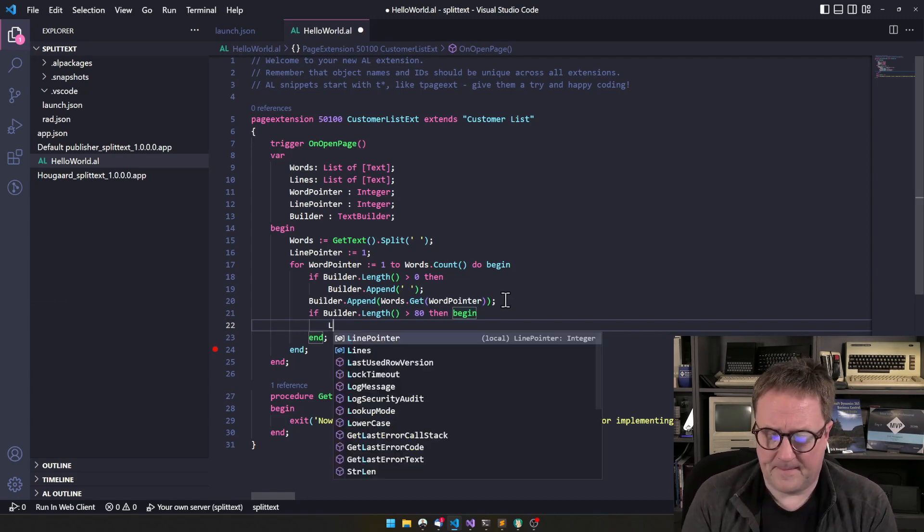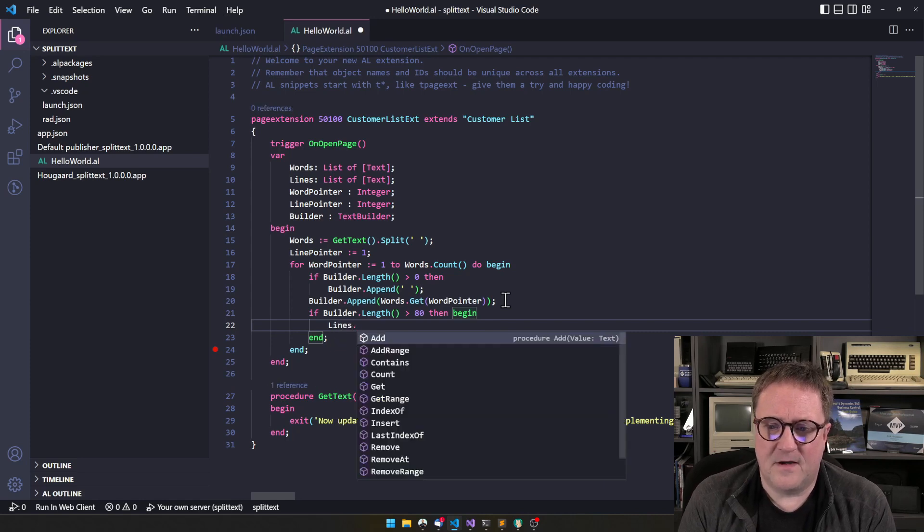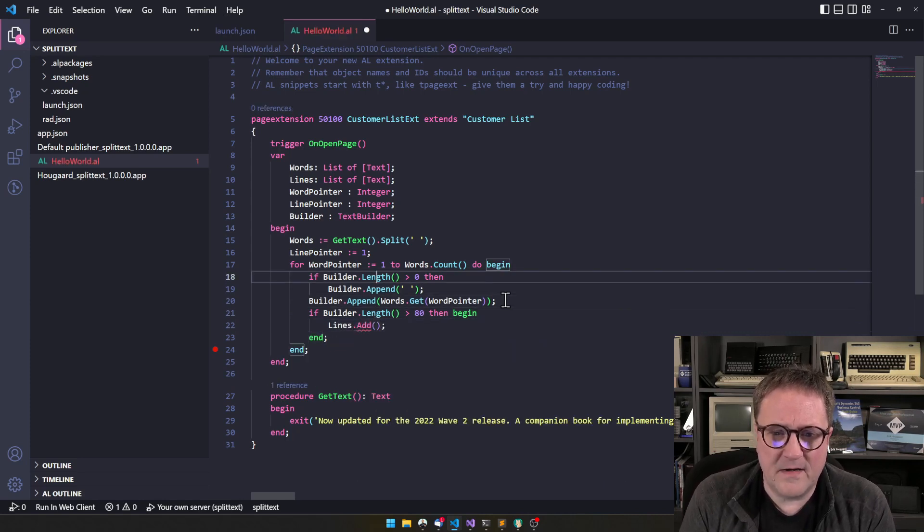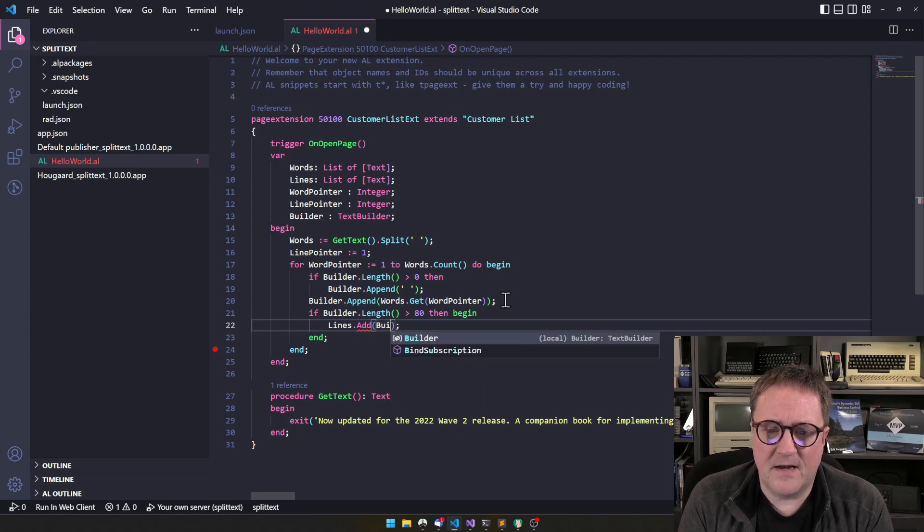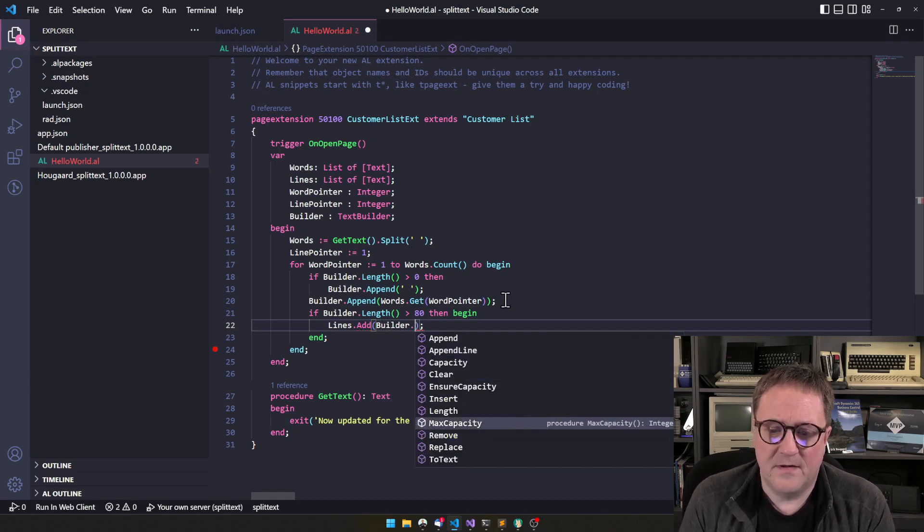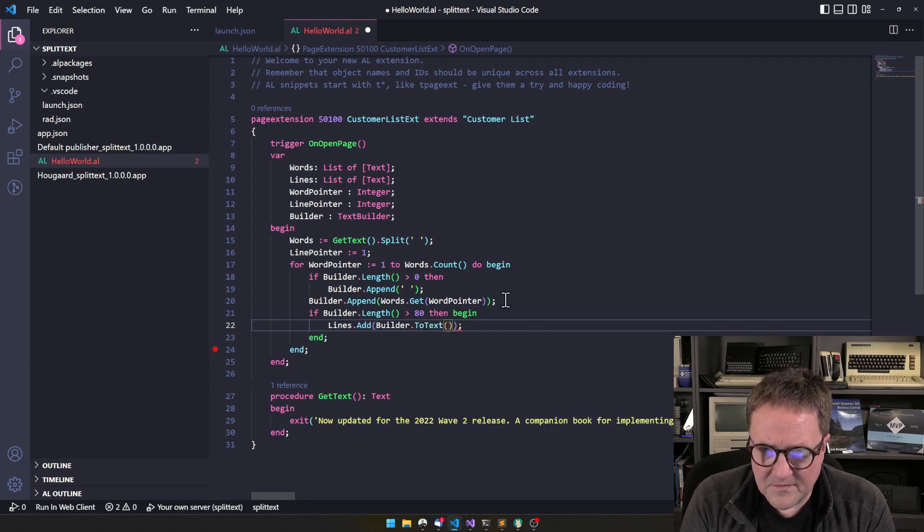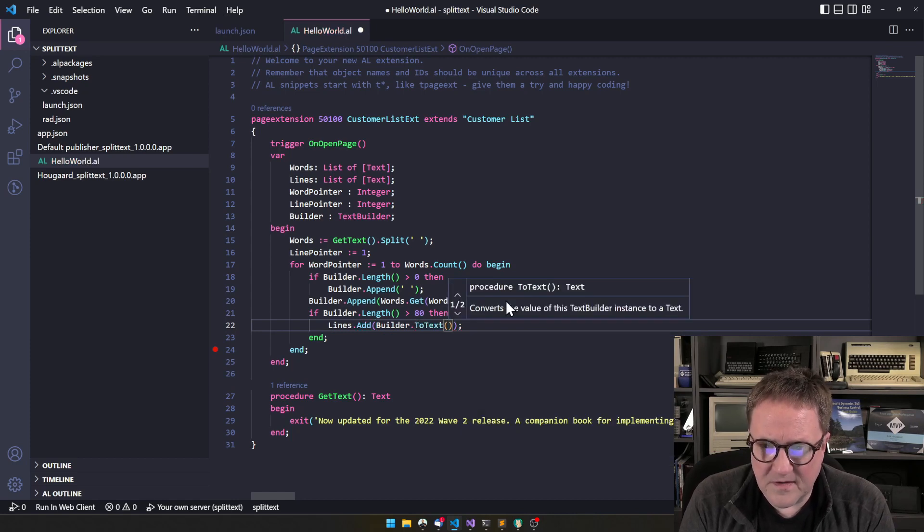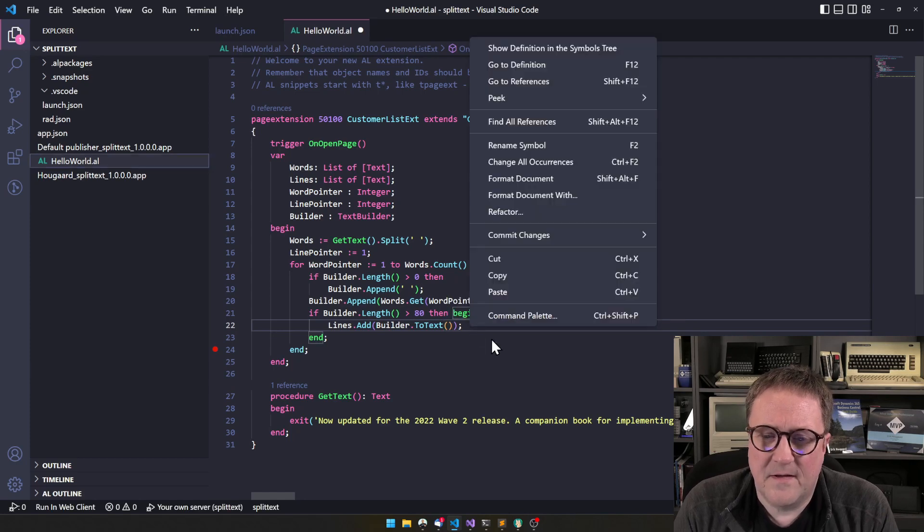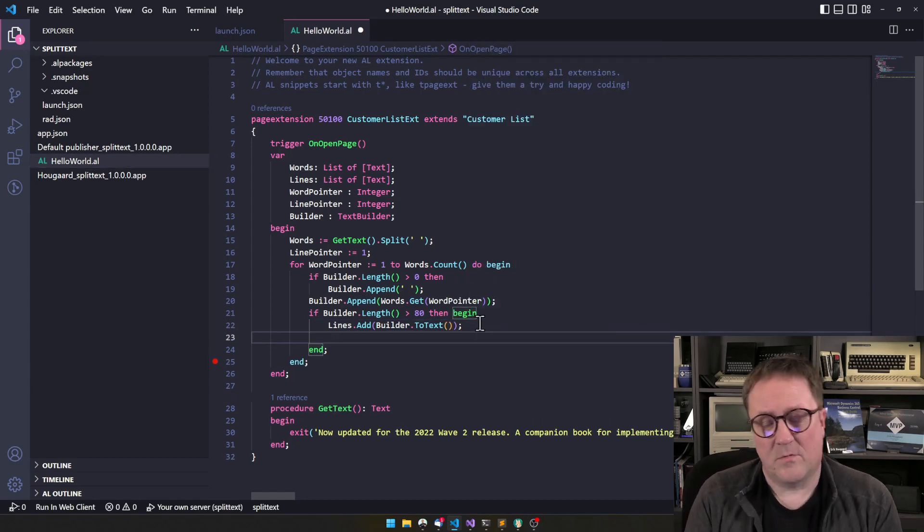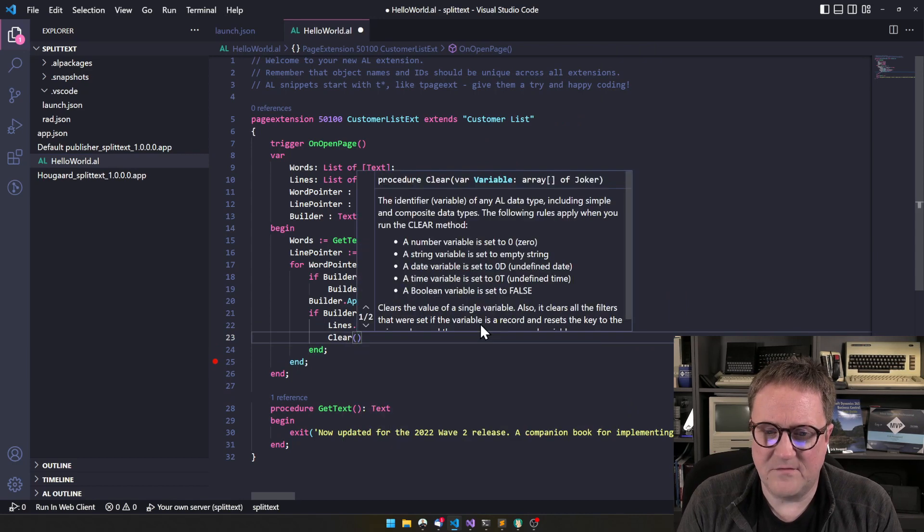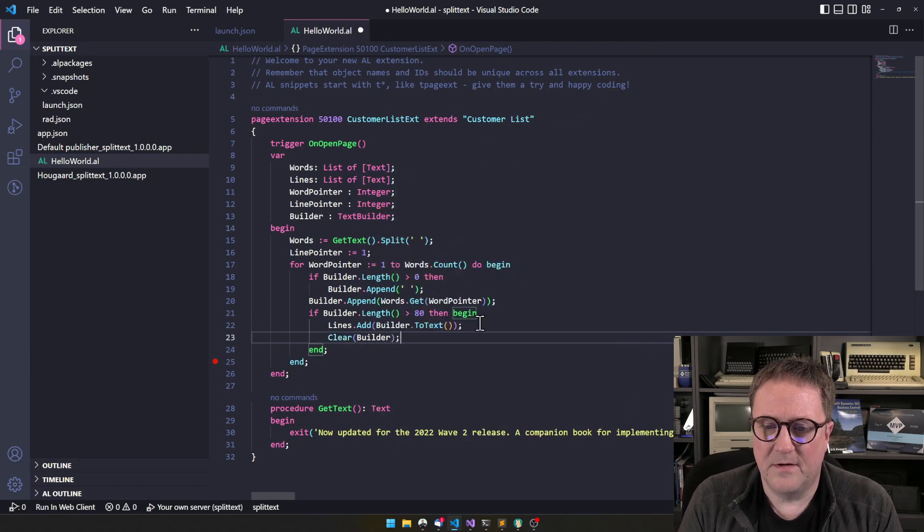So now we can go and say, lines dot add. We might not even need the line pointer, but let's see about that. Lines dot add builder. Can't remember if there's an overload to text. There is. And now the thing I said before is that now we need to clear builder. So we don't append one big line.